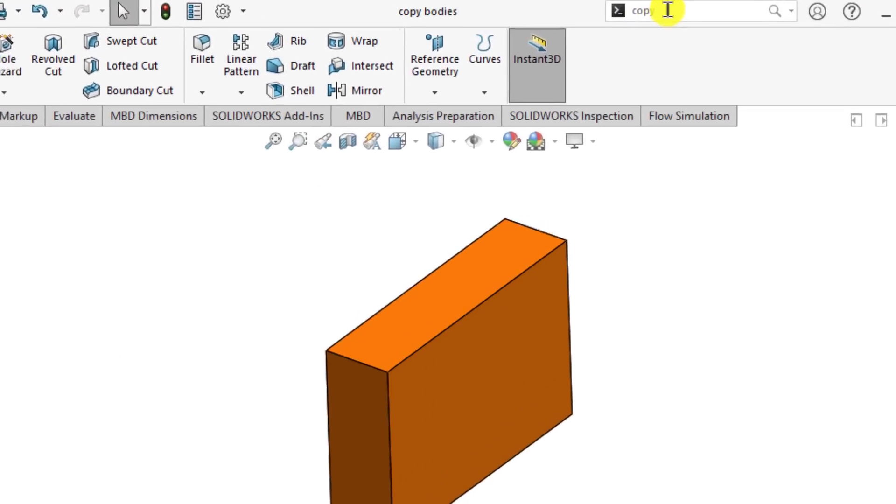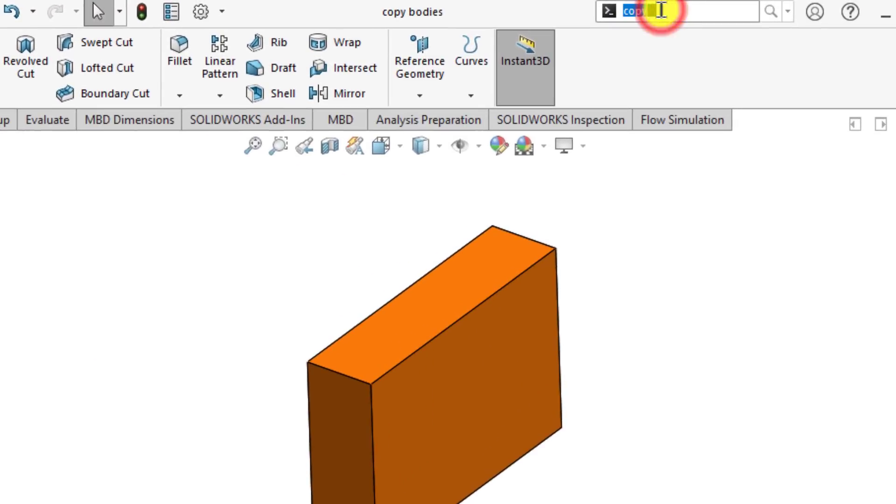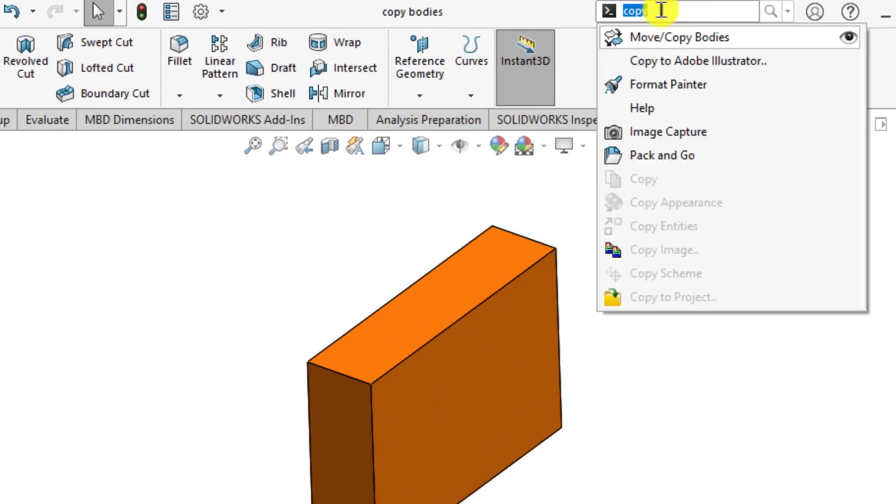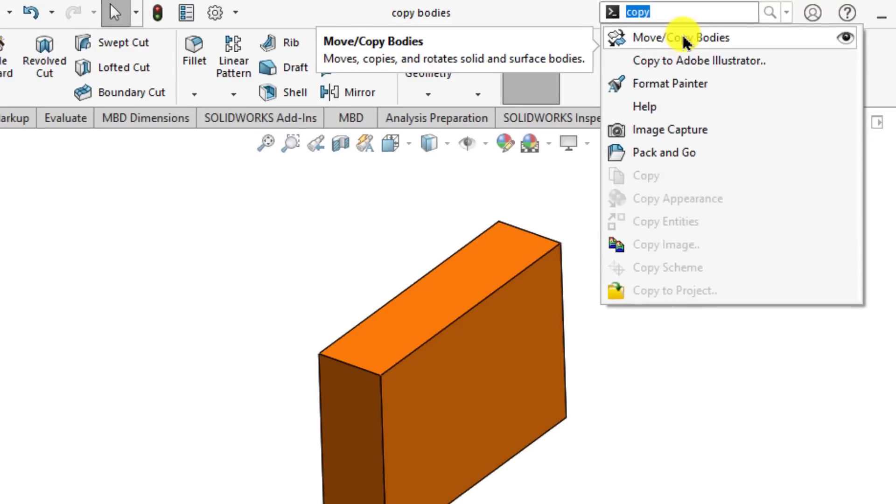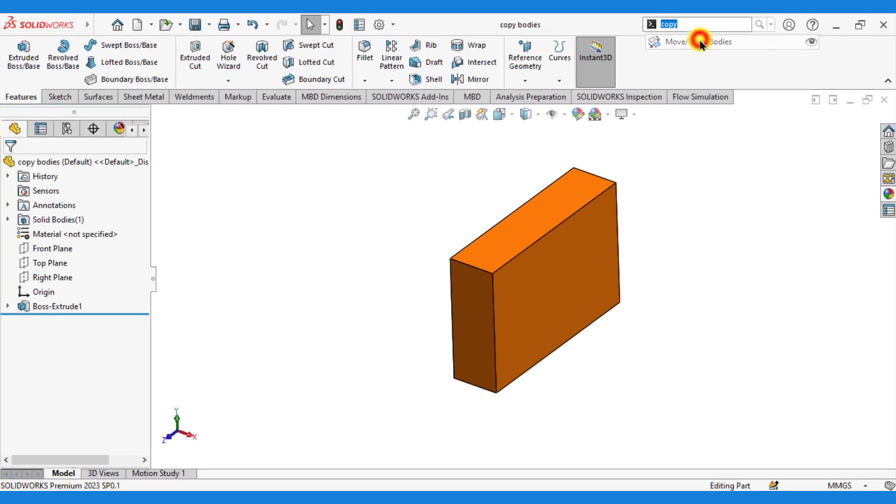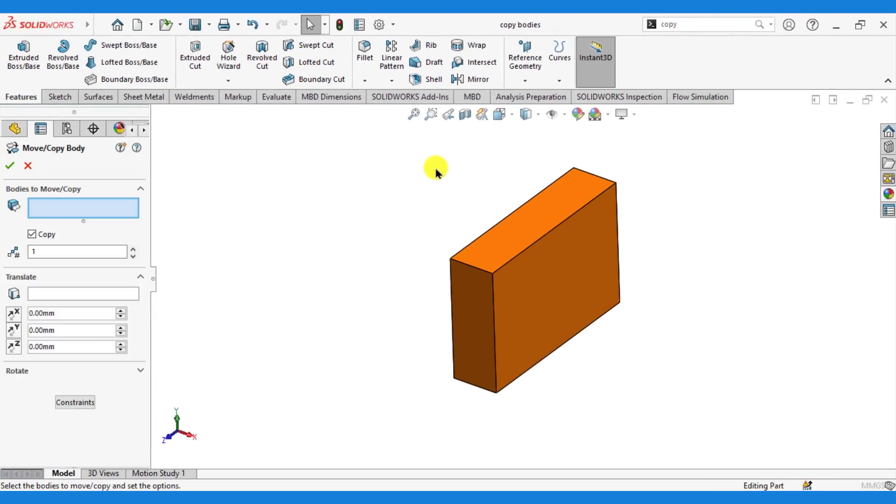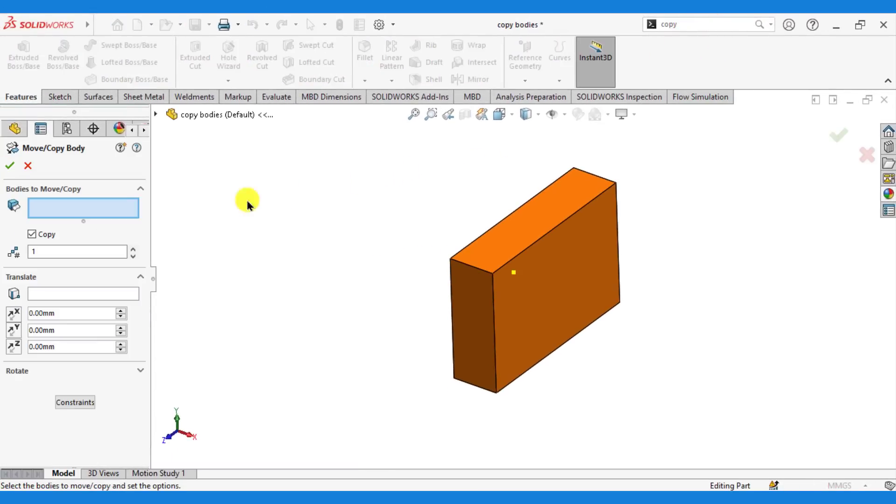Just go to command bar and write copy. Then select move copy bodies tool. So this is the move copy body dialog box.